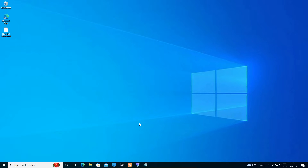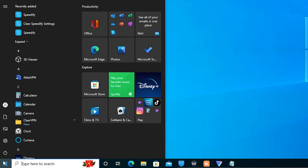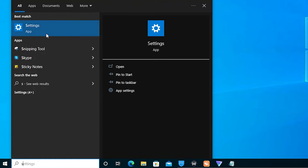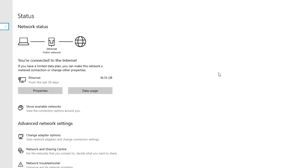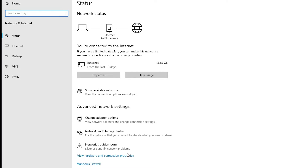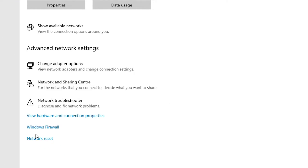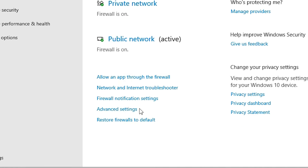The fourth solution is also very simple and should work on your PC. Go to Start and type 'Settings'. In Settings, go to 'Network and Internet'. In Network and Internet, find 'Windows Firewall' and open it.